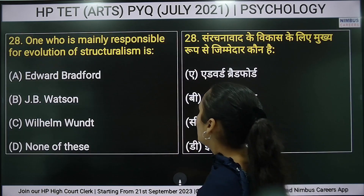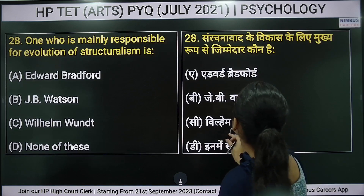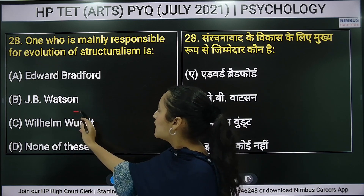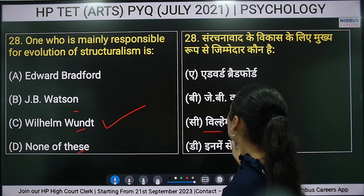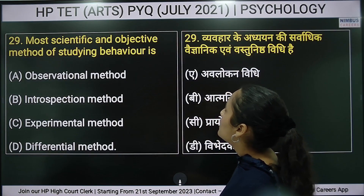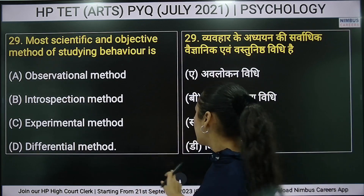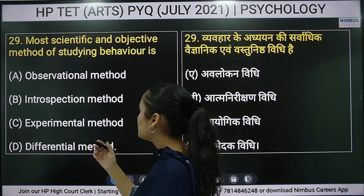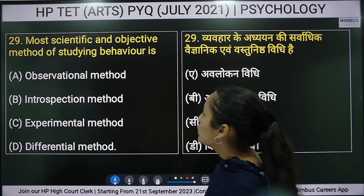Twenty-eighth question: who is mainly responsible for the evolution of structuralism? Twenty-ninth question: what is the most scientific and objective method of studying behavior? Options are: observational method, introspection method, experimental method, or differential method. The right answer is option C — the experimental method — as the most objective and scientific way to study behavior.